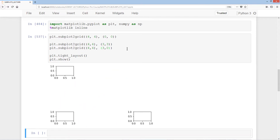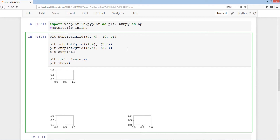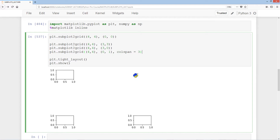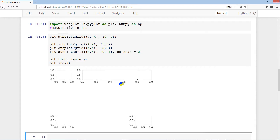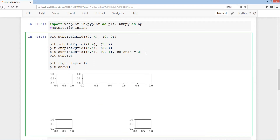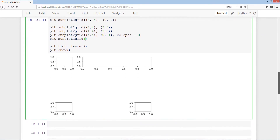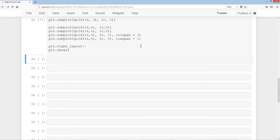We'll add another with plt.subplot2grid, 4, 4, position 0, 1, and colspan equals 3. This places it on the first row starting at column 1, spanning across 3 columns. Then we add one with 4, 4, position 1, 0, and rowspan equals 2, so it spans downward across two rows.